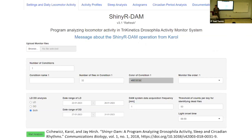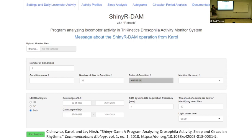Once we collected the data, we put it into an open source software developed by Carol Ciciewicz and Jay Hertz called Shiny R-DAMP. With this software, we are capable of processing our raw data within hours instead of doing it by hand, which would take weeks. It also gives us the opportunity to customize every single option, giving us data such as daily sleep, motor activities, circadian rhythms, sleep profiles, and activity profiles, as well as letting us develop graphs.